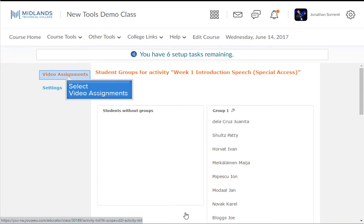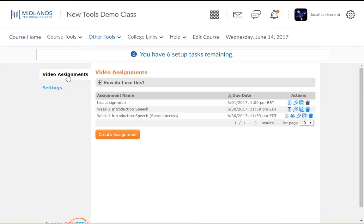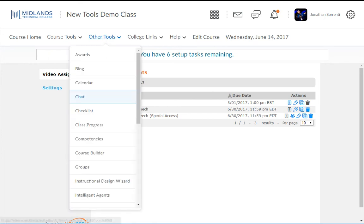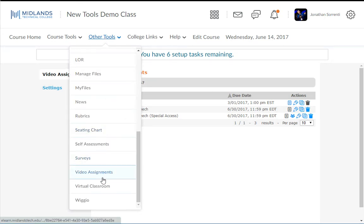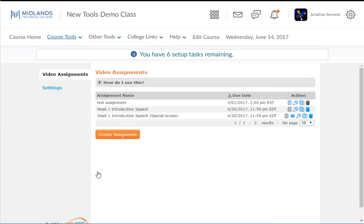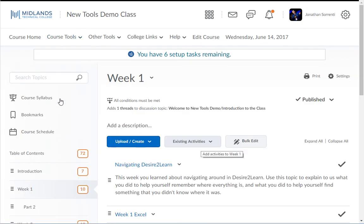Click the Video Assignments tab along the left side to return to the Dashboard. Your students will be able to access this Video Assignment folder through the Other Tools drop-down menu and selecting the Video Assignments tool. Or, you can add a link to the Assignment folder in your Content module. Go to the Content page and select the module that you would like to add the link to this Video Assignment folder to.